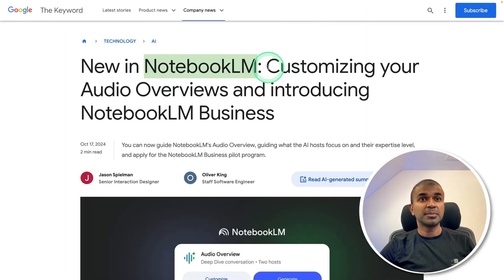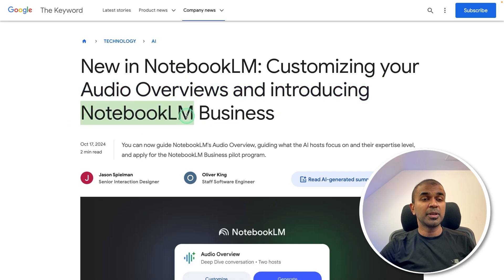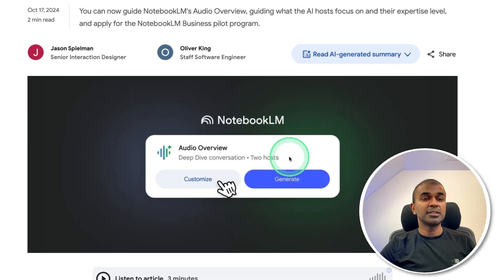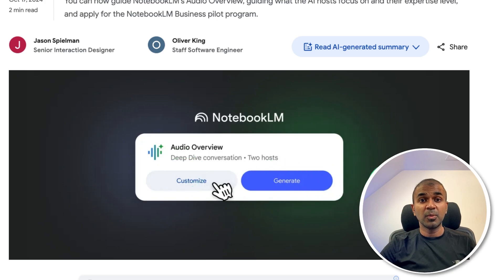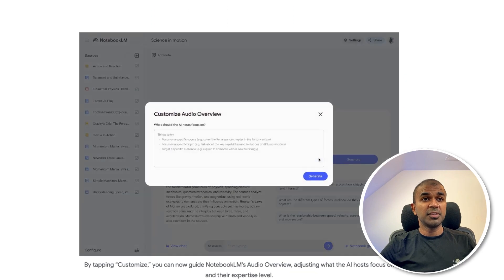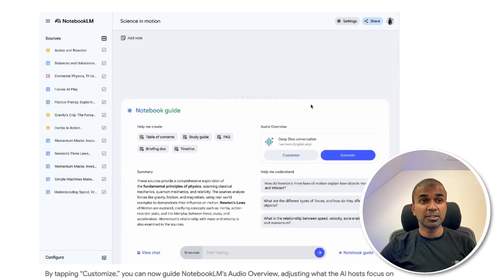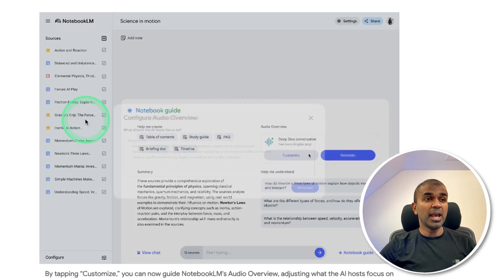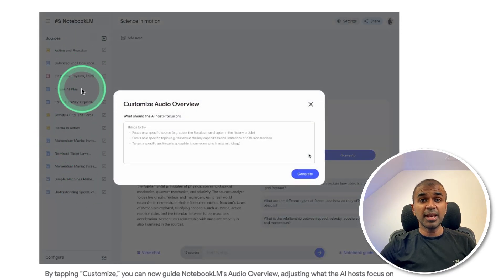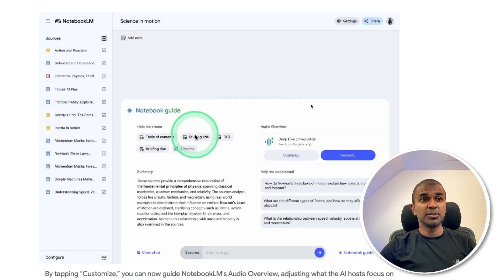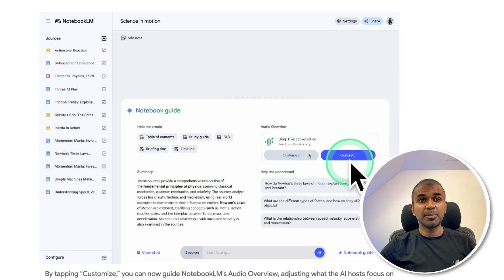Next, we have Notebook LM — customizing audio overviews and introducing Notebook LM Business. You are able to customize the way the audio gets generated. This is one of the best features if you're a podcast person — you can upload any data, any PDFs, any research articles, and ask it to summarize and generate a podcast for you. It automatically generates this. I've already covered how to use Notebook LM in detail, and I'll put that link in the description below.